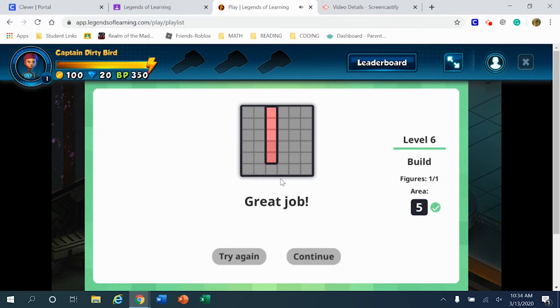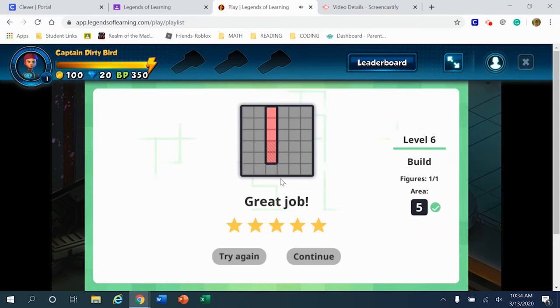And then you'll notice that I get five stars for completing that task. I don't need to try it again. I can continue.